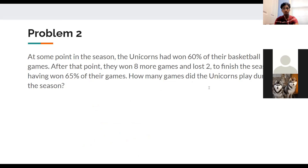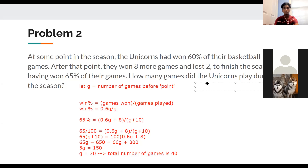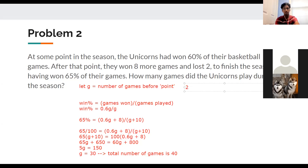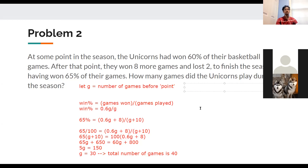Let's verify: 30 games before the point, 60% won = 18 wins. Then they won 8 more, total wins = 26. Total games = 40. Check: 26/40 = 65/100 = 65%. Confirmed! The final answer is 40 games.